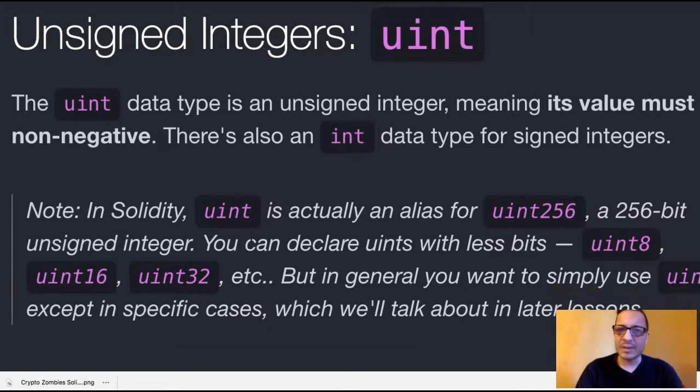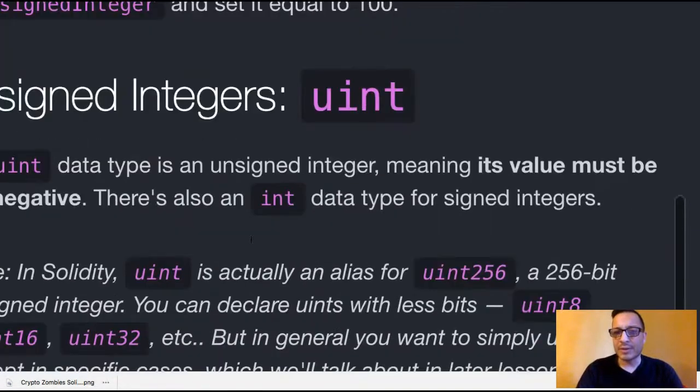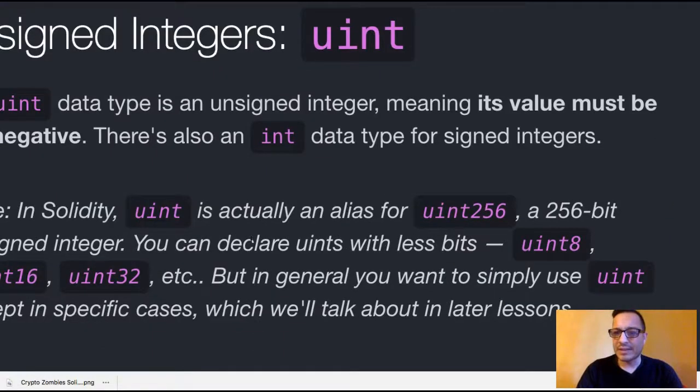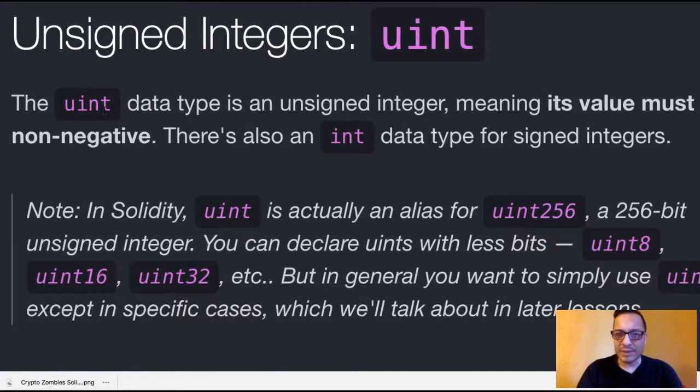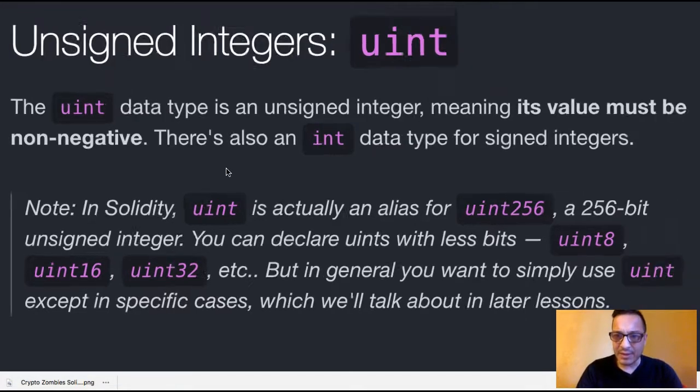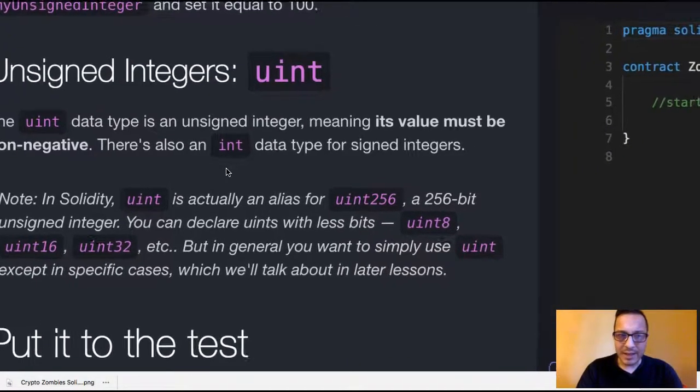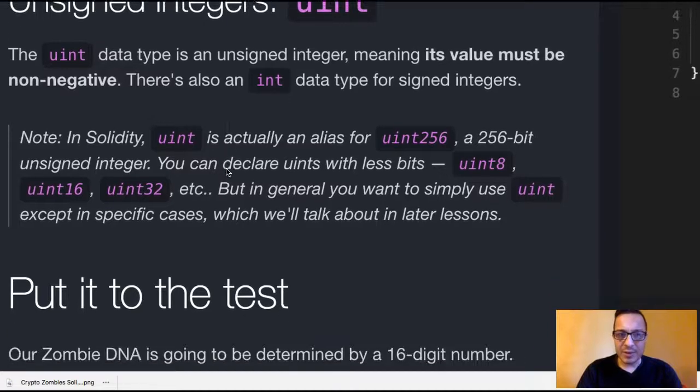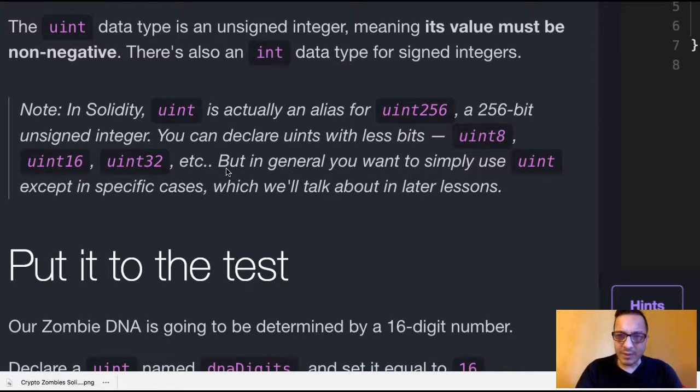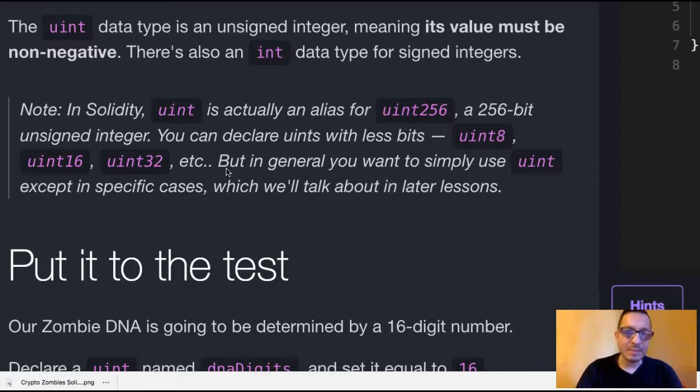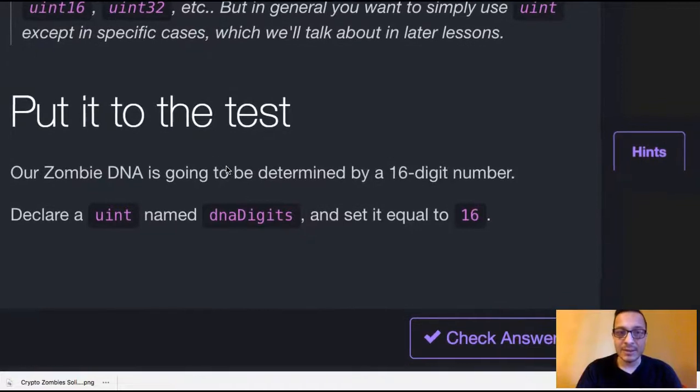Note, in Solidity, uint is actually an alias for uint256, a 256-bit unsigned integer. You can declare uints with less bits — uint8, uint16, uint32, etc. But in general, you want to simply use uint, except in specific cases, which we'll talk about in later lessons.